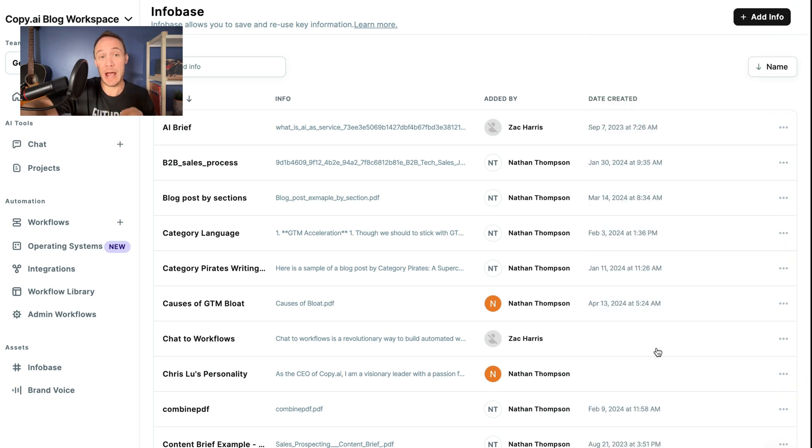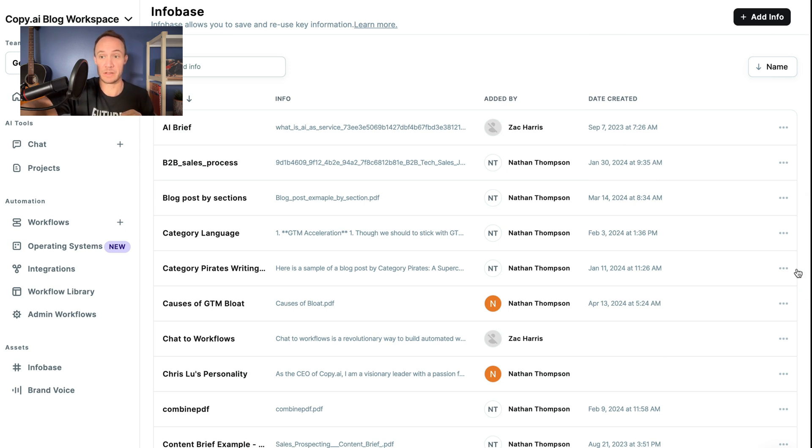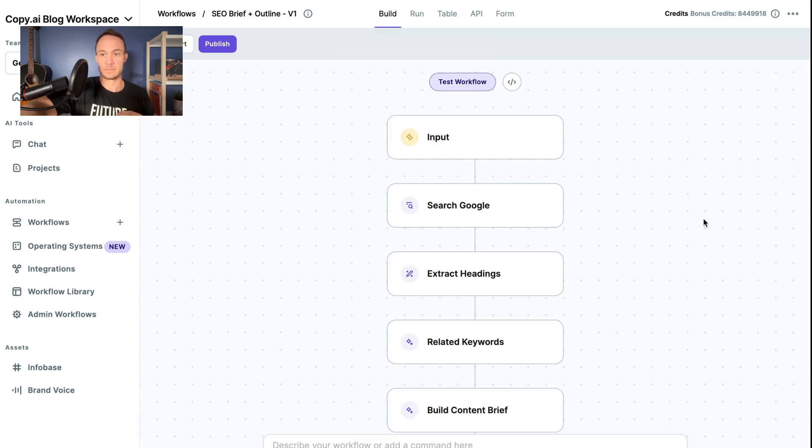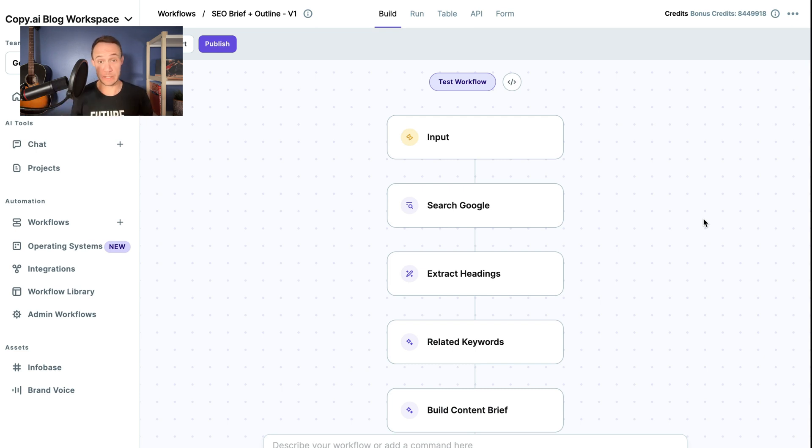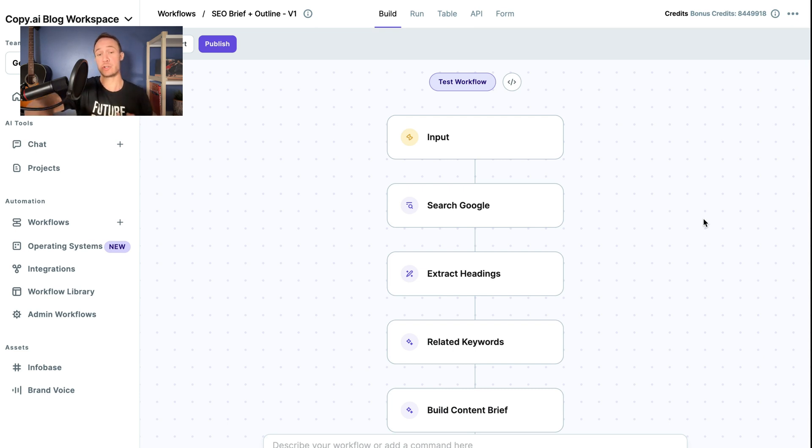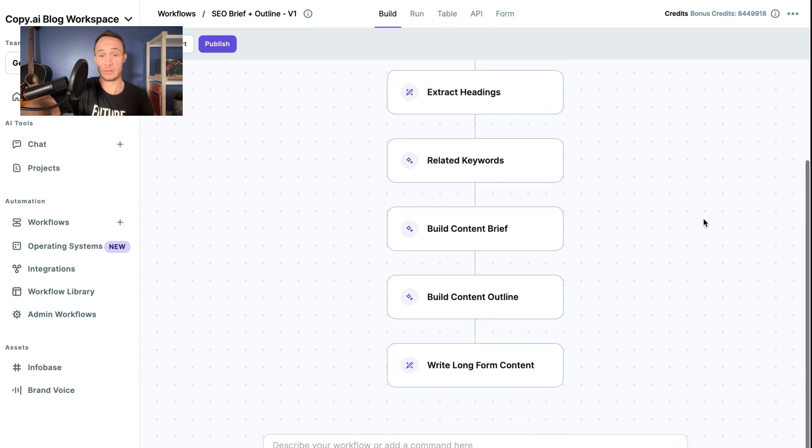And now I will show you how you can pull this up in an actual workflow. All right, in the last video, this was the workflow that we looked at. And it goes from a keyword all the way down to a long form blog post, an SEO friendly blog post.